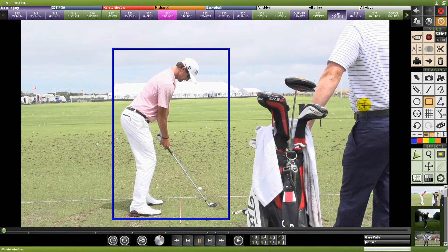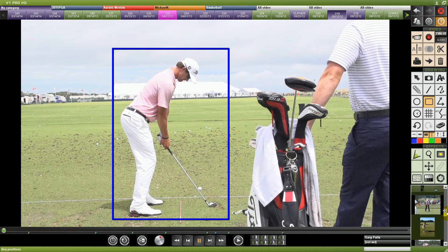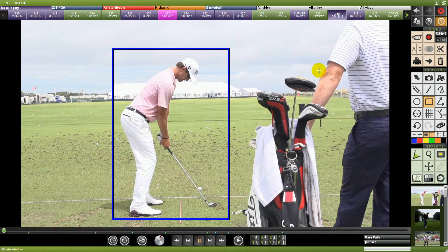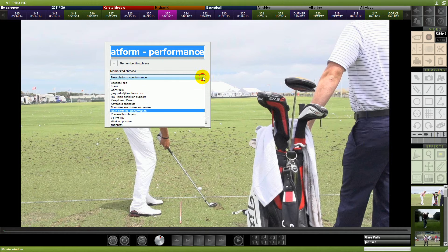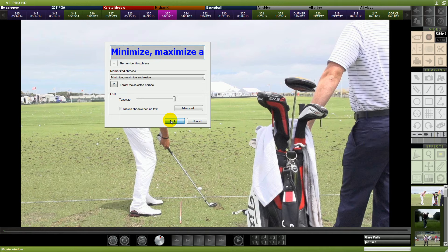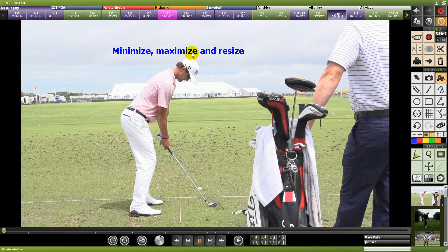Another thing we've done within V1 Pro HD is video previews. Notice on the right here, you see all these video previews — these are the previously viewed videos with a pull-down, and you can go ahead and grab any of the ones you want that you previously looked at. We've also added resizing of the window so that you can minimize, maximize, and resize your video window to fit your display.